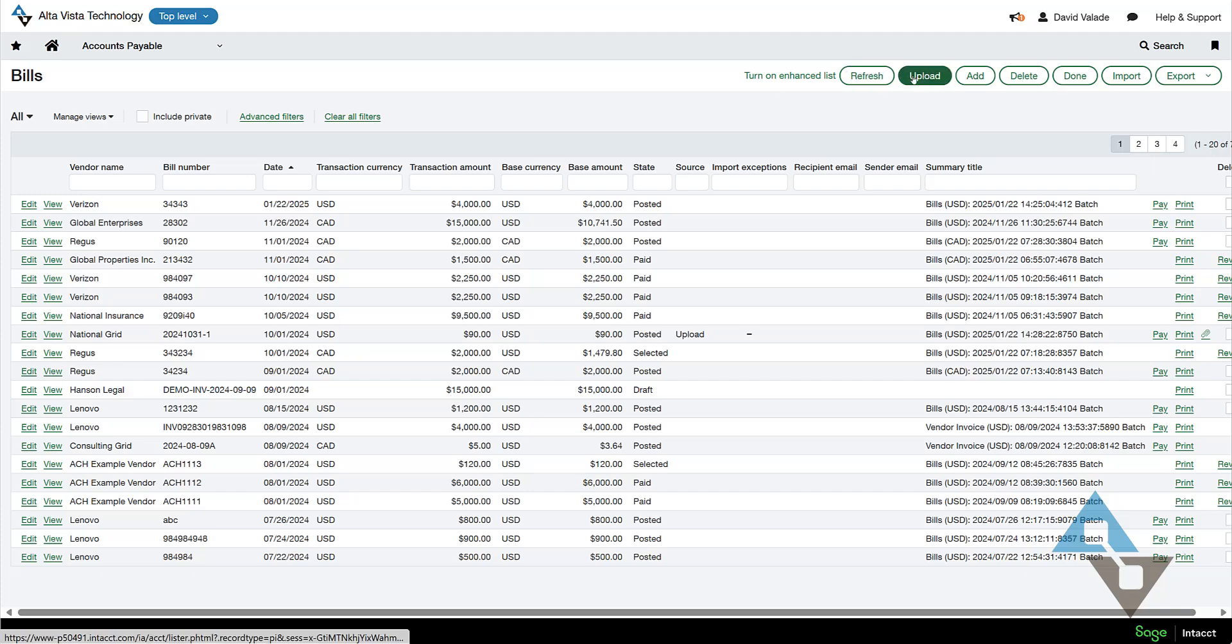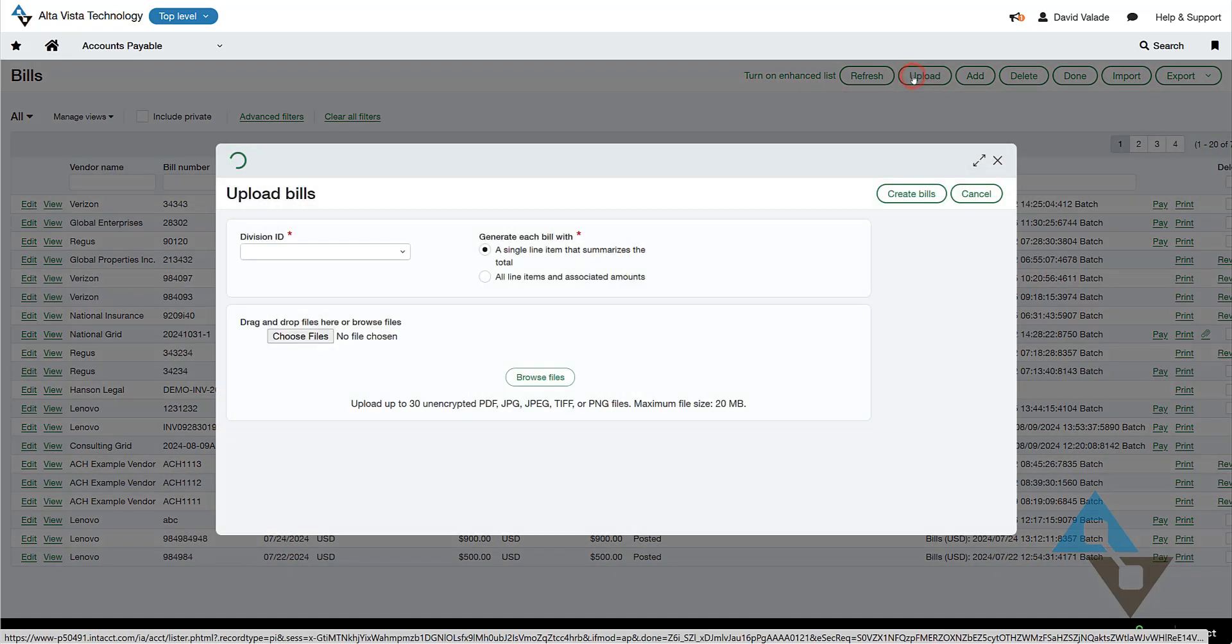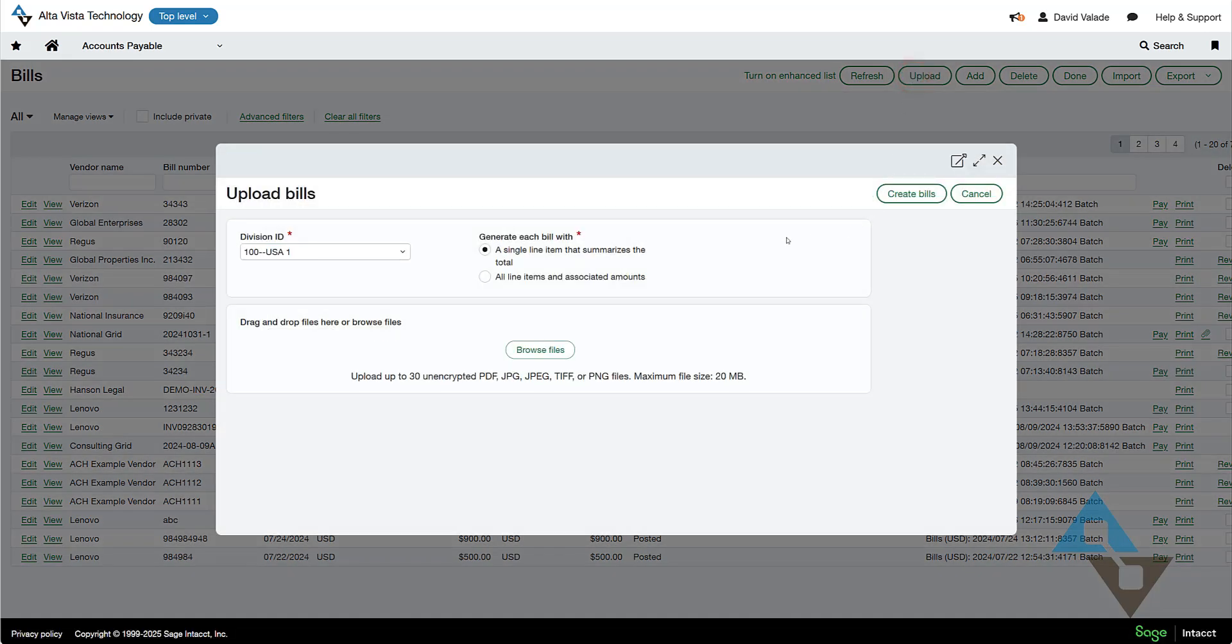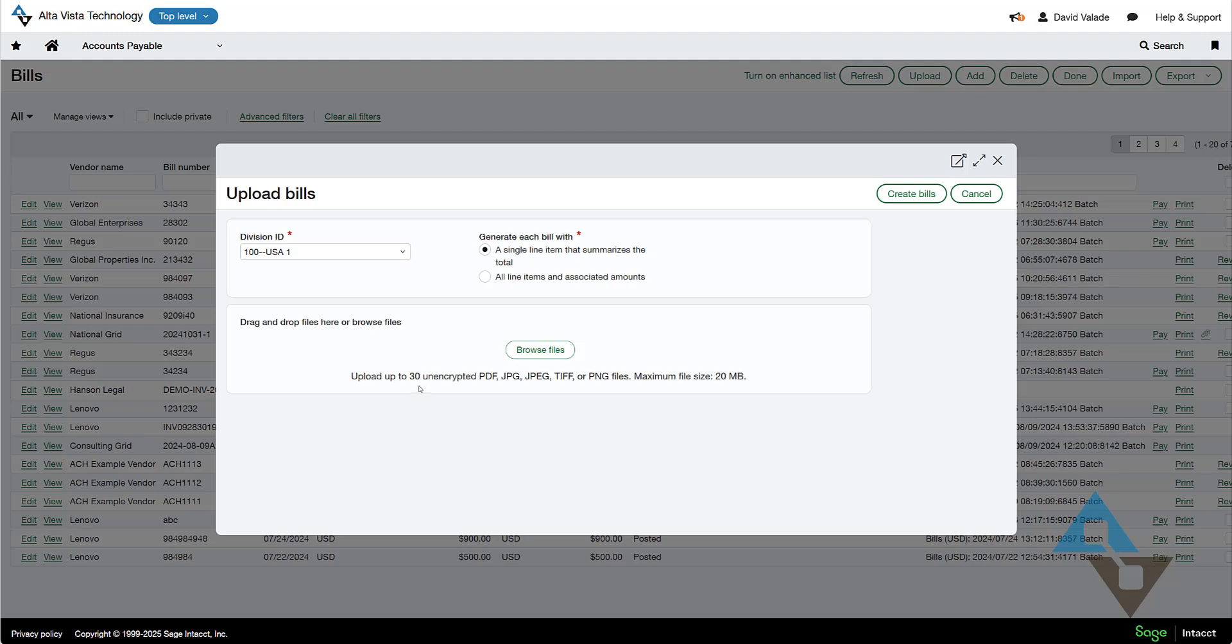You can see there's an upload button right here. And I could, if I had in my folder on my hard drive or on my desktop, a bunch of PDFs, that's typically what it is, or other formatted documents, I could drag them here or browse out and pull them into the system.